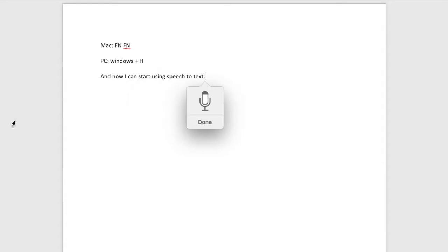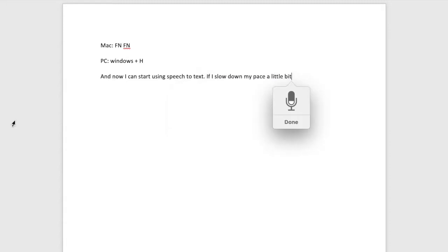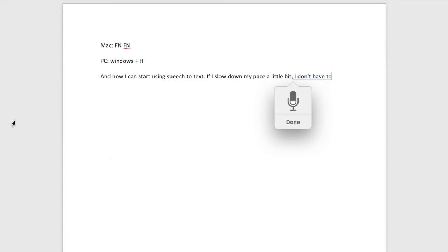If I slow down my pace a little bit, I don't have to worry about any mistakes being made by the voice recognition.